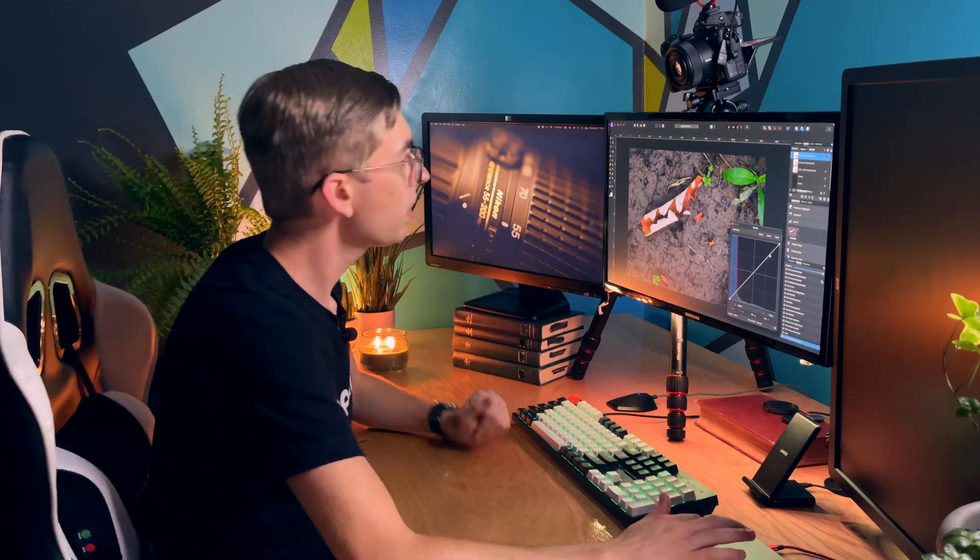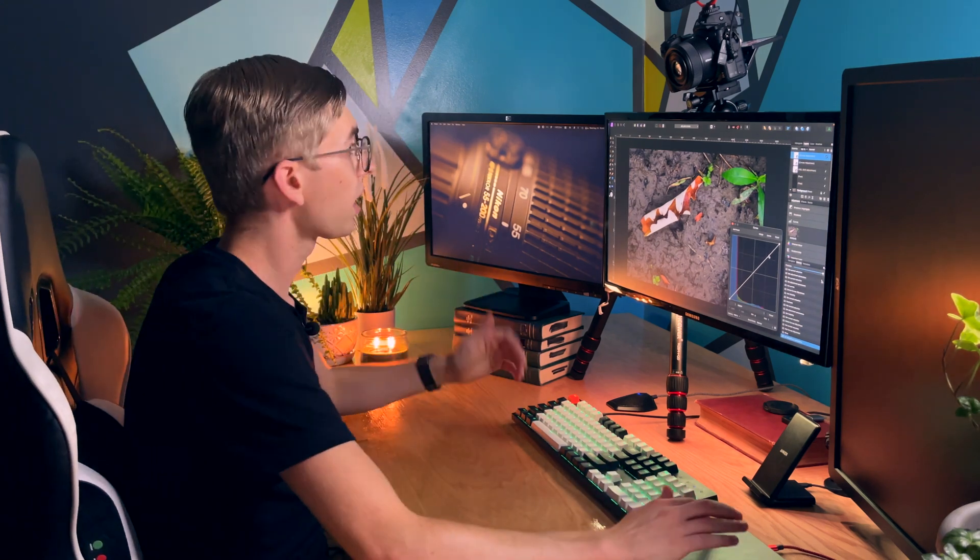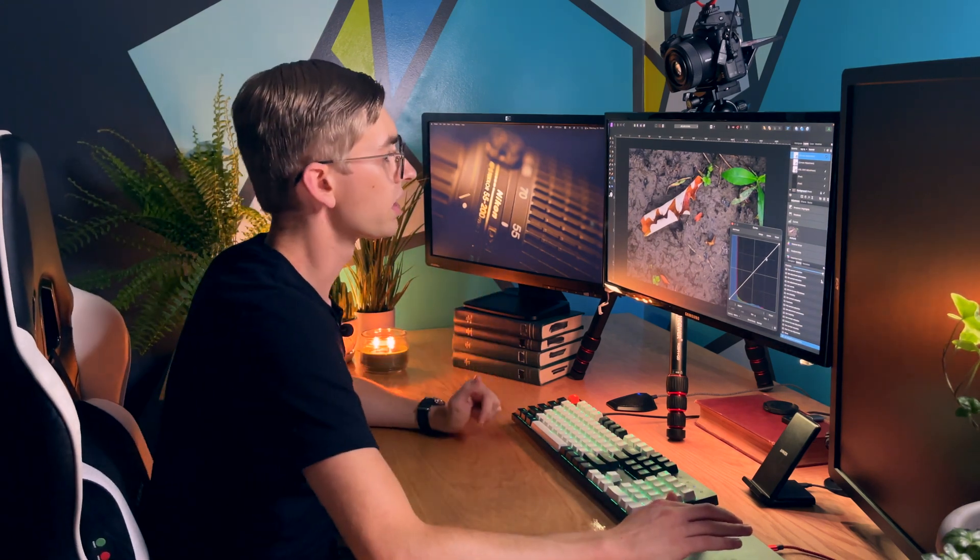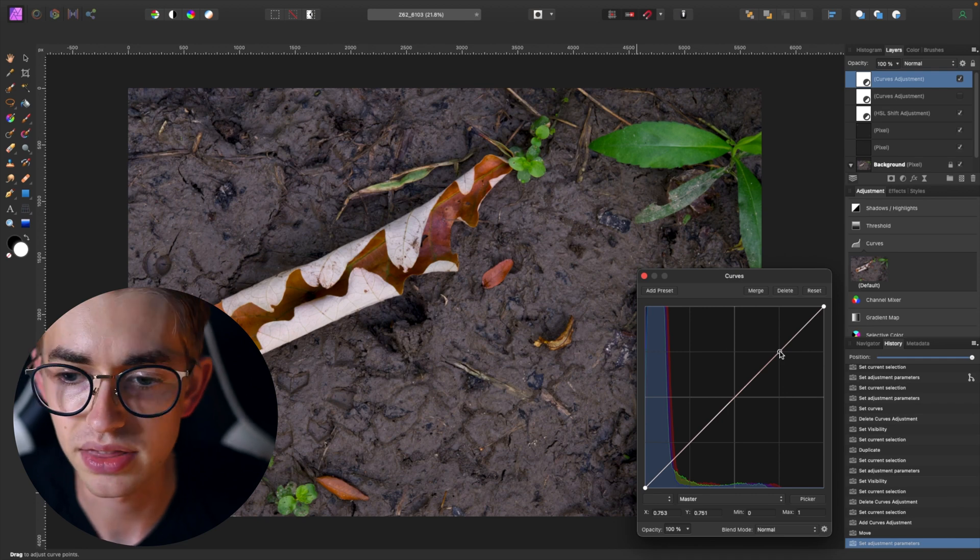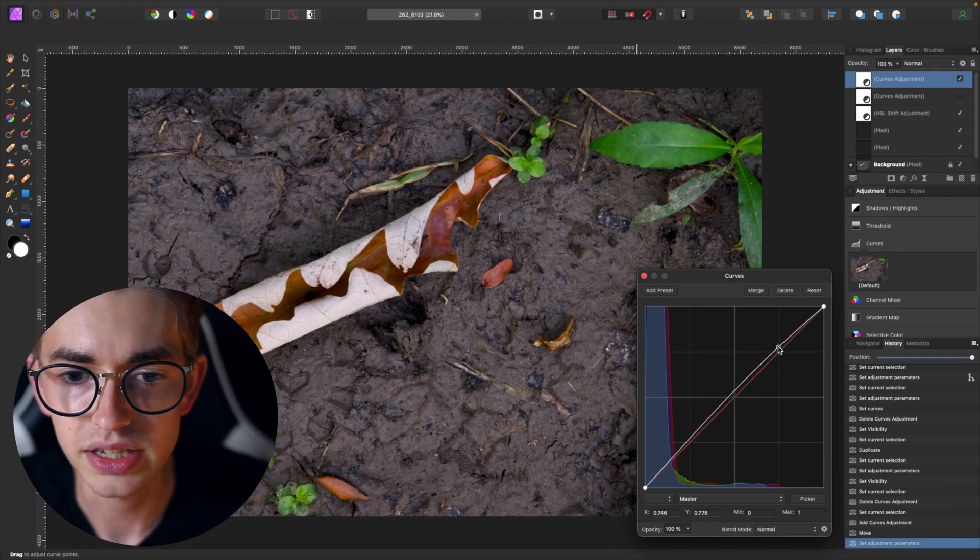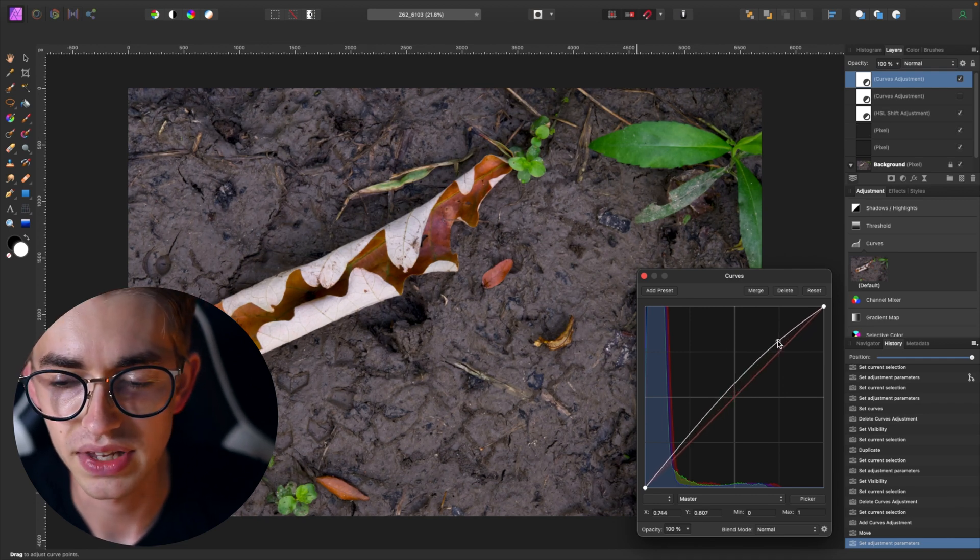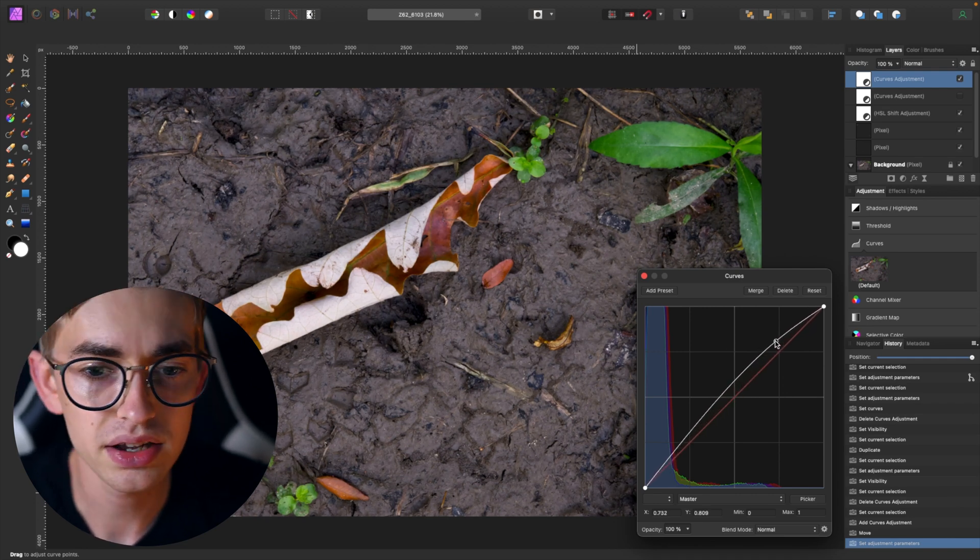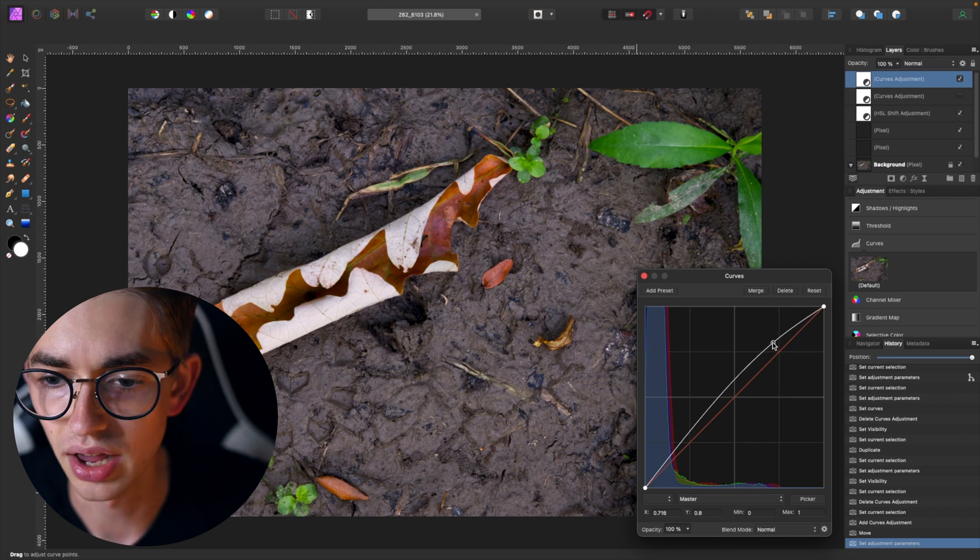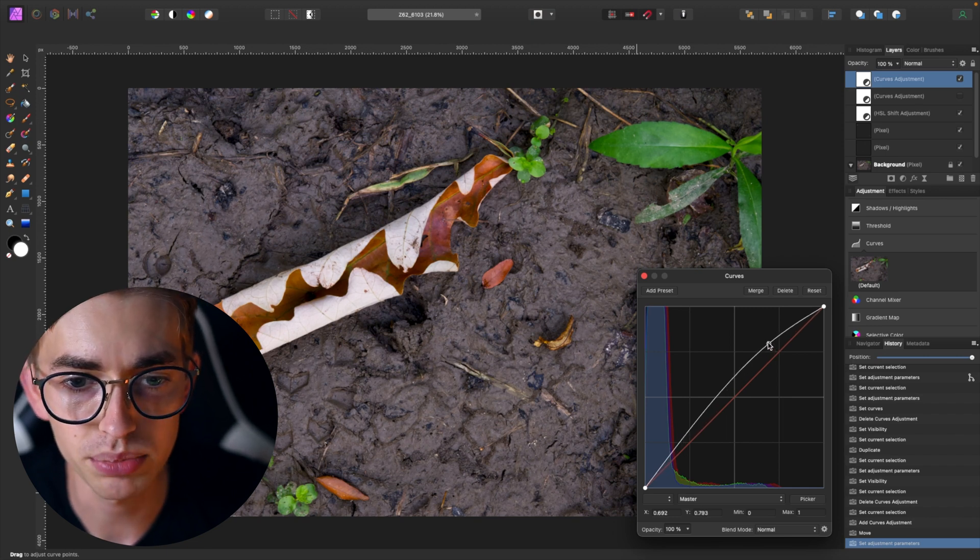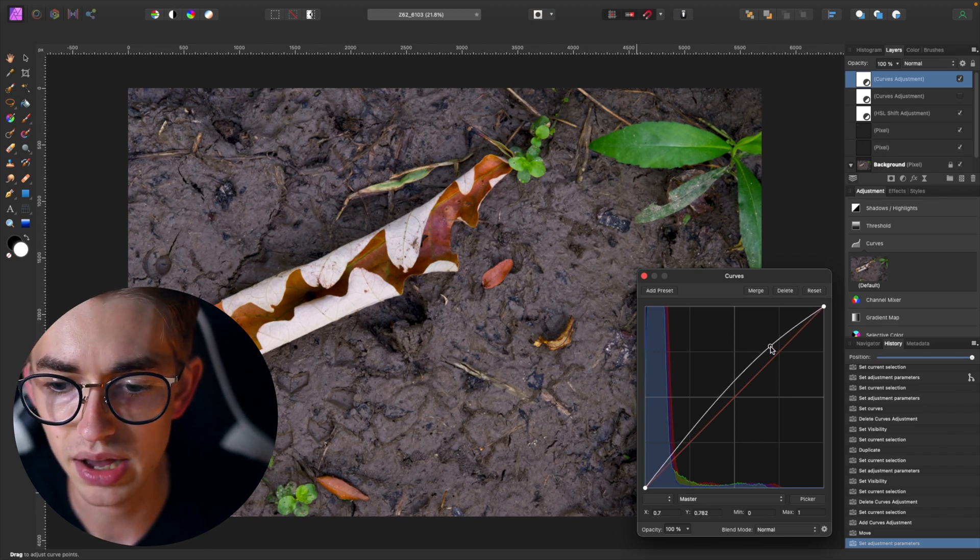And so what I can do to start out here is I'm just going to pull up the exposure in the brighter parts of the image by clicking over here and pulling this area up.